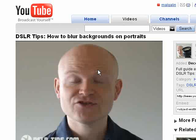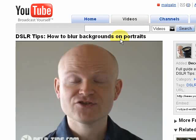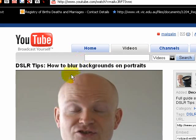This tutorial is about how to blur backgrounds on portraits. You might be asking why I'm making a tutorial about something that there's already a tutorial for, but I'm going to explain that very quickly.